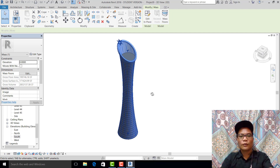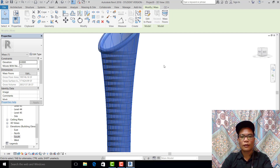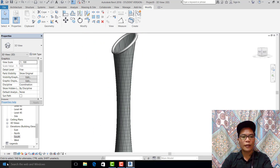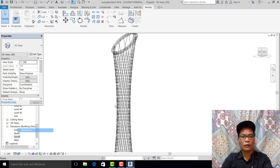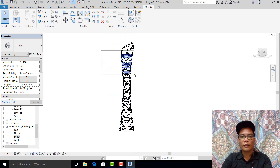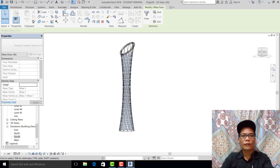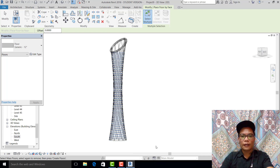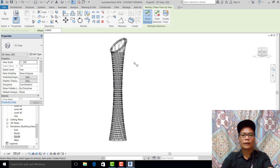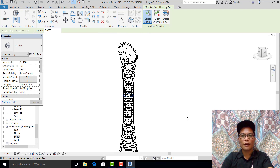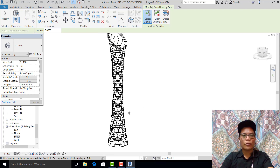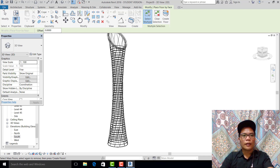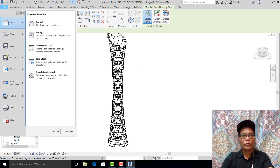Now we have floors, and we need to add thickness to make it realistic. Create floor, create floor — select everything and create floor. Now we have thickness.